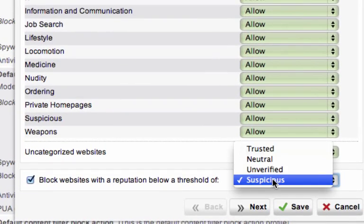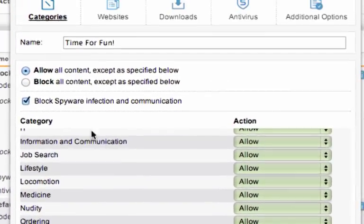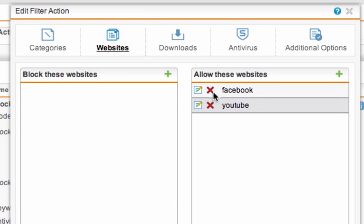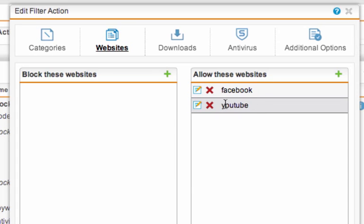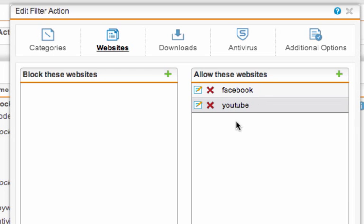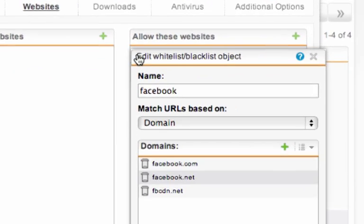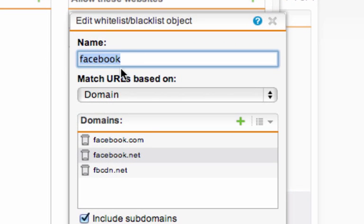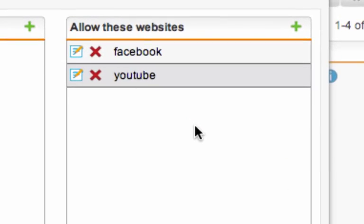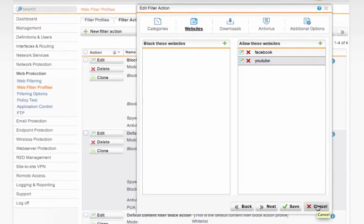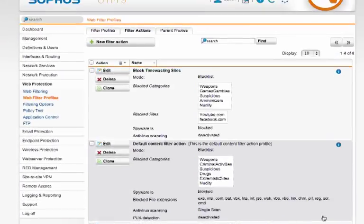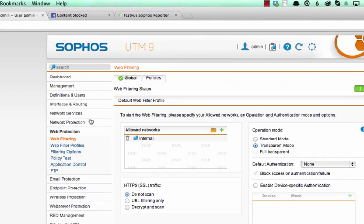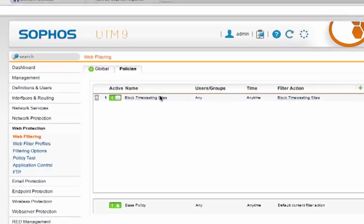I'm still blocking suspicious reputation sites, because that's always good to do. But on websites, I have a white list defined for Facebook and YouTube. Just a side note on this, when you're adding an allow list for something you've already blacklisted, you need to give the list a different name. So my blacklist was called facebook.com and I had to call this just Facebook. Otherwise, it complains about having a block list with the same name.